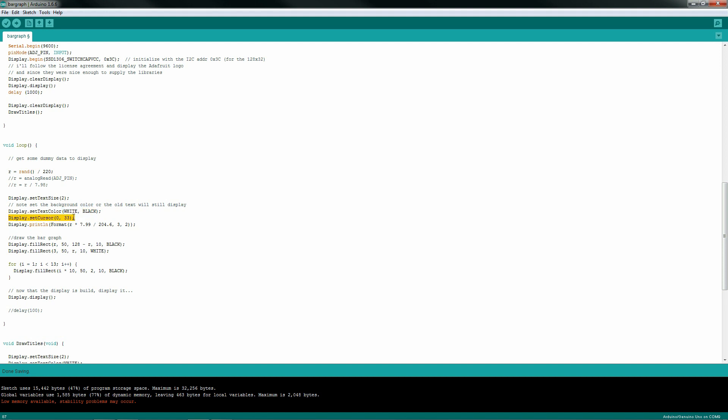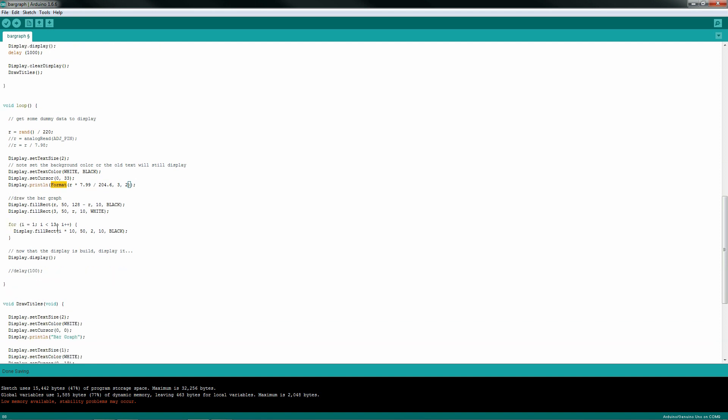Set your cursor location, x0 and 33 pixels down. And then call the display print line method to post that R value to your screen. This format function is something I wrote just to make my formatting of my data nice and pretty, so I have a certain number of decimal places and so on and so forth. That's it. That's how you add text to the screen.